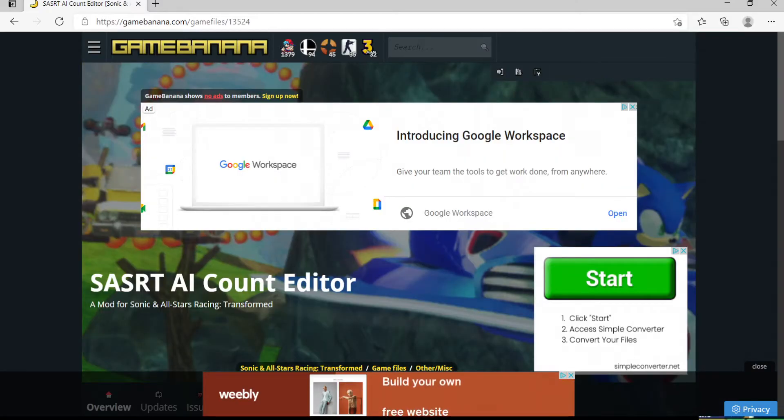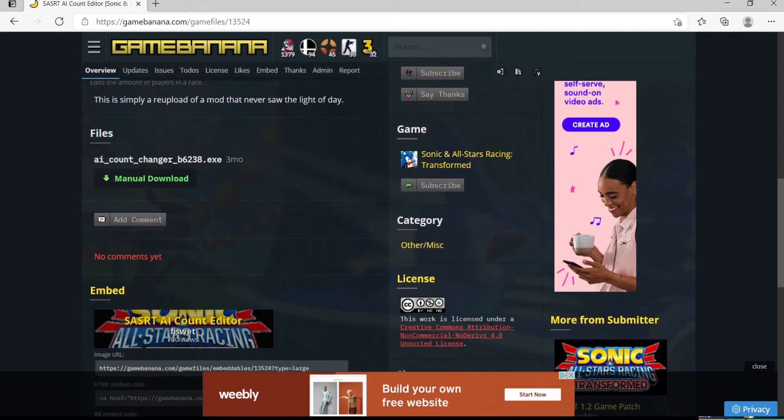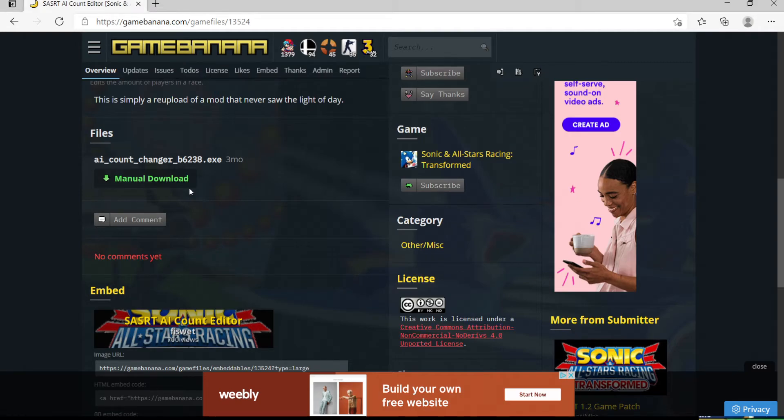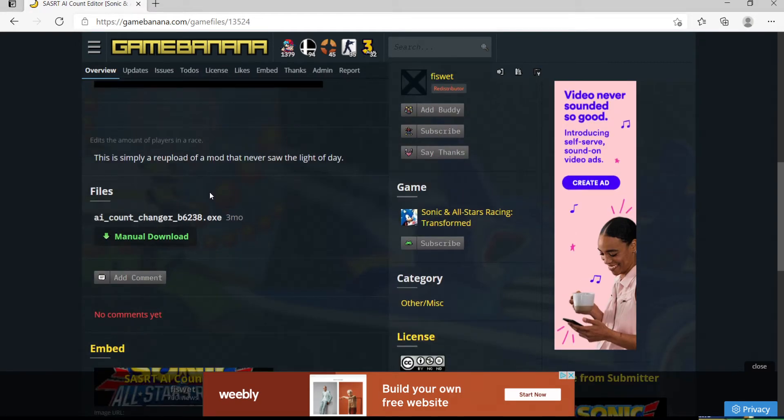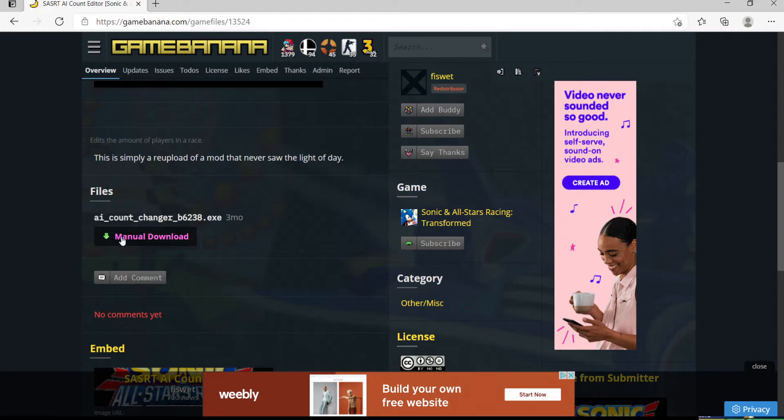So, going into the browser here, hold up. I don't care about that stuff, okay. So, you want to see the AI Count Changer. You want to click Manual Download.